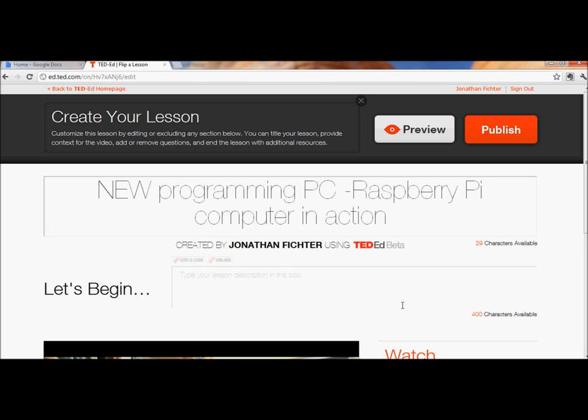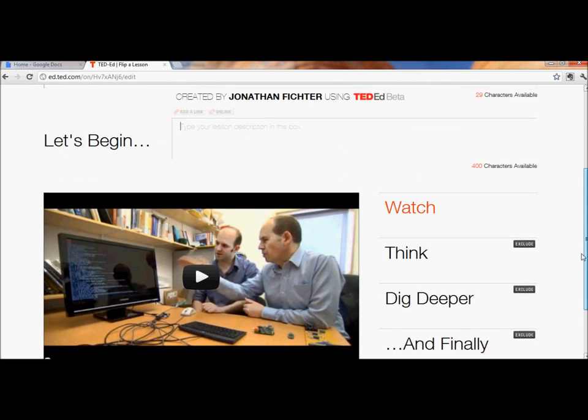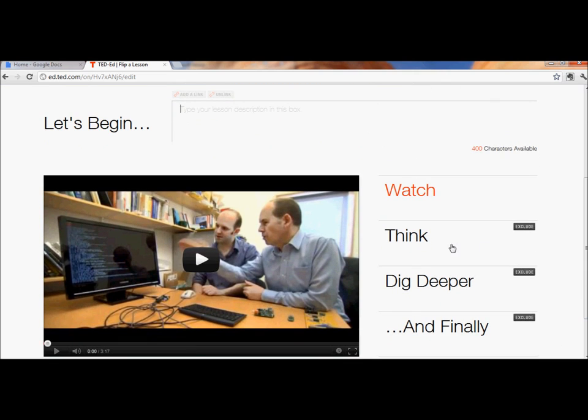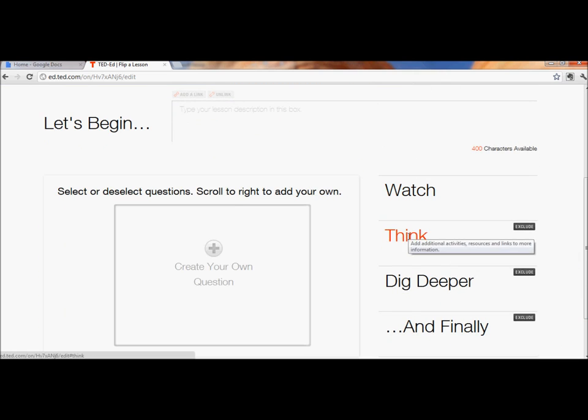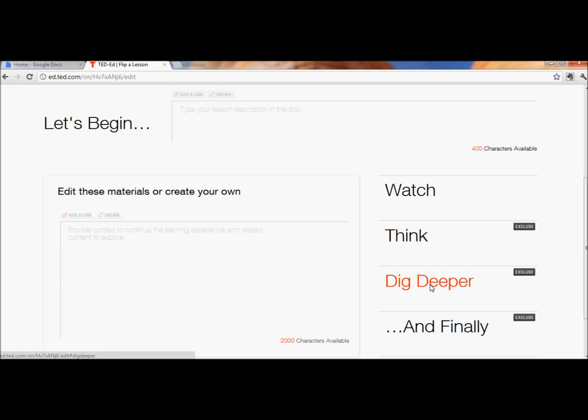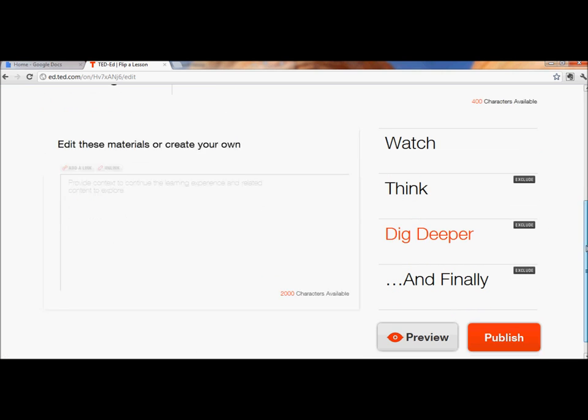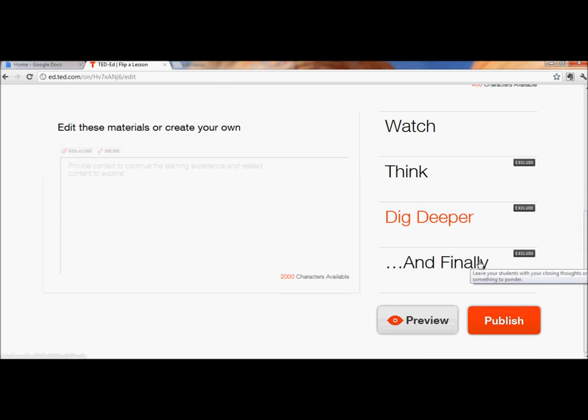All right, so here I have a screen where I can edit the title, an introduction, I can ask some thinking questions, I can provide some resources for people to learn more, and I can give some questions about closing thoughts.